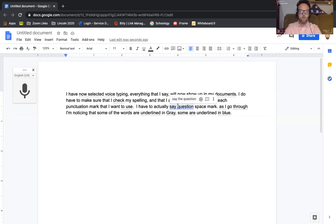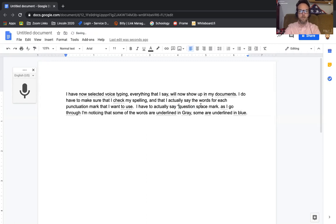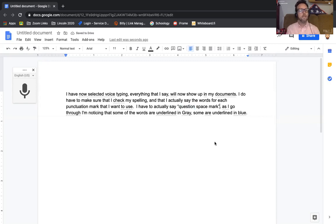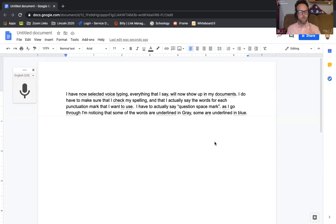But I want to put this in quotes because that's something that I actually want to say. In order to have punctuation marks, you actually have to say the name of the punctuation mark that you want.